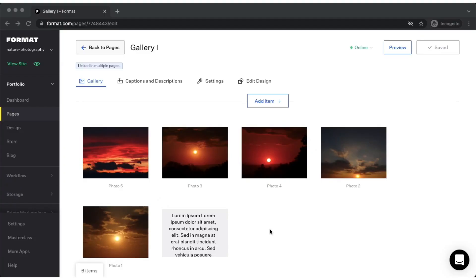Hi there! My name is Dora. I'm a Format expert and this video shows you how to change the order of your gallery images.